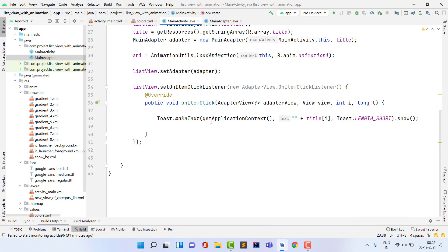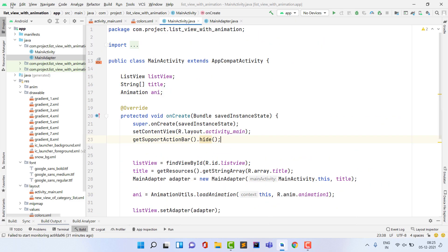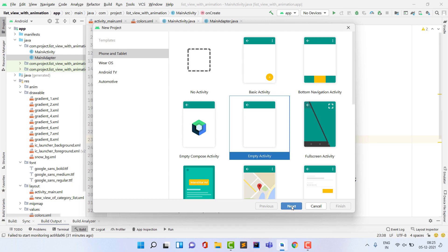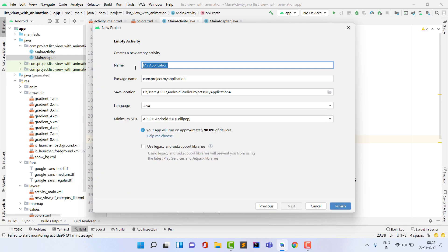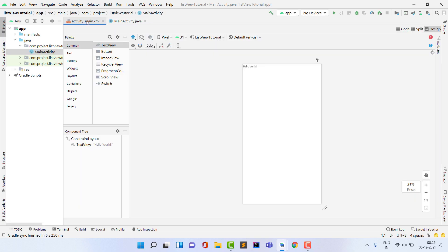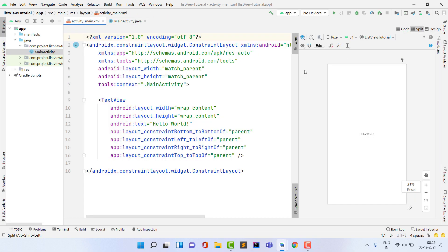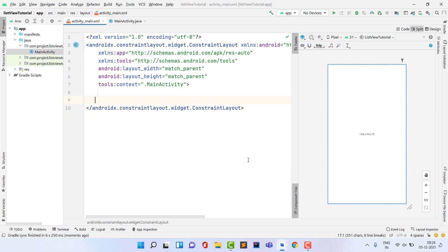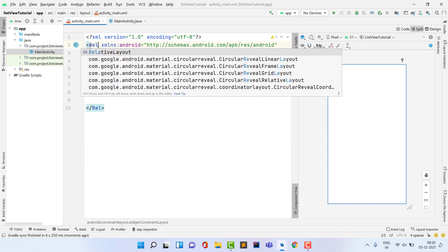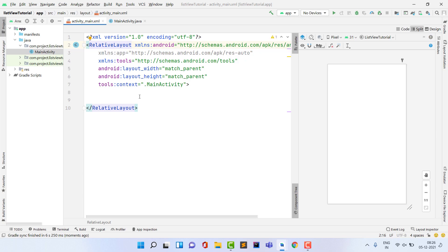Open Android Studio, click File → New → New Project, select Empty Activity, click Next, name the project 'ListView Tutorial', and click Finish. Then open activity_main.xml, click Split, delete the TextView, and change ConstraintLayout to RelativeLayout.